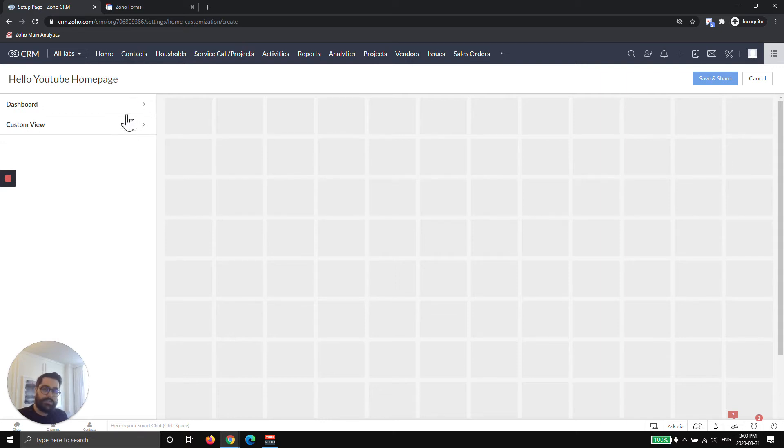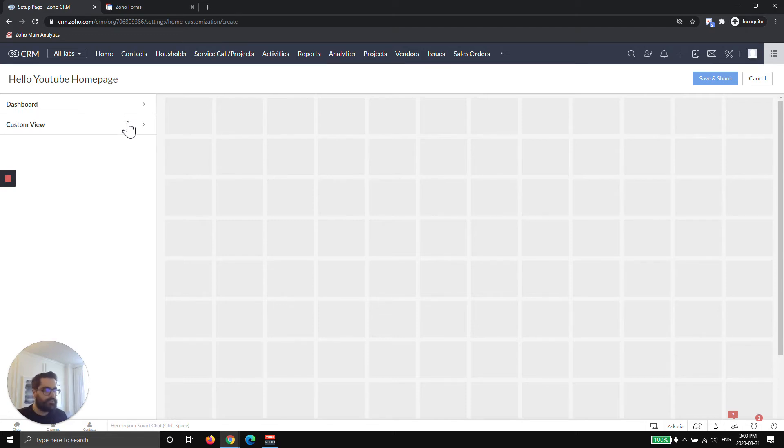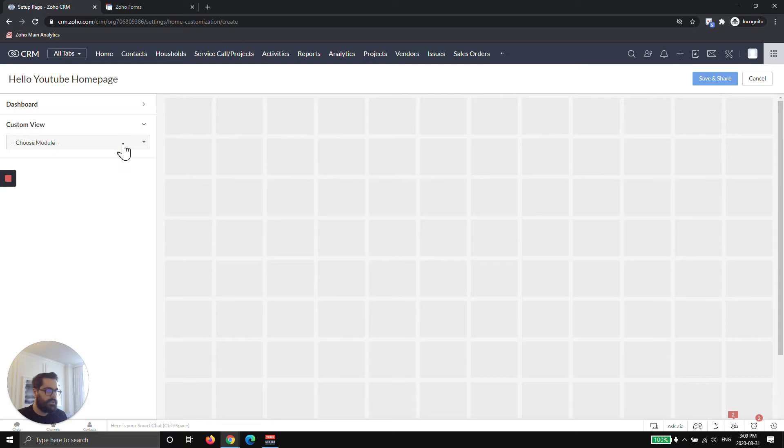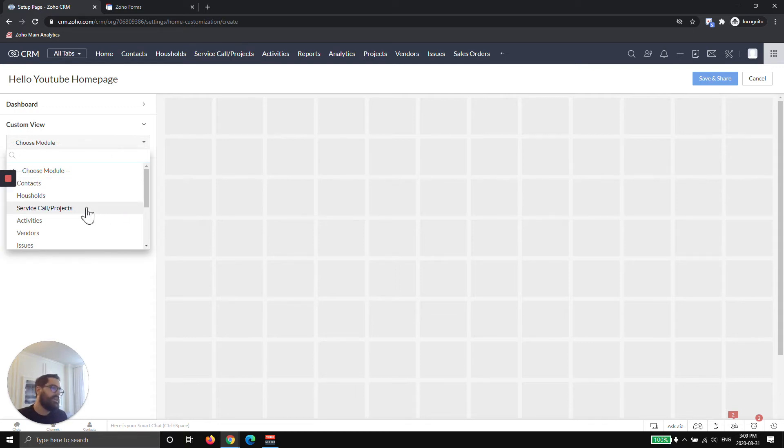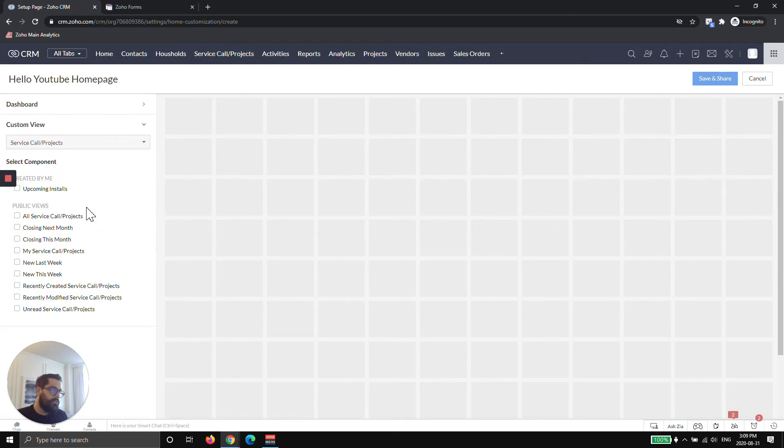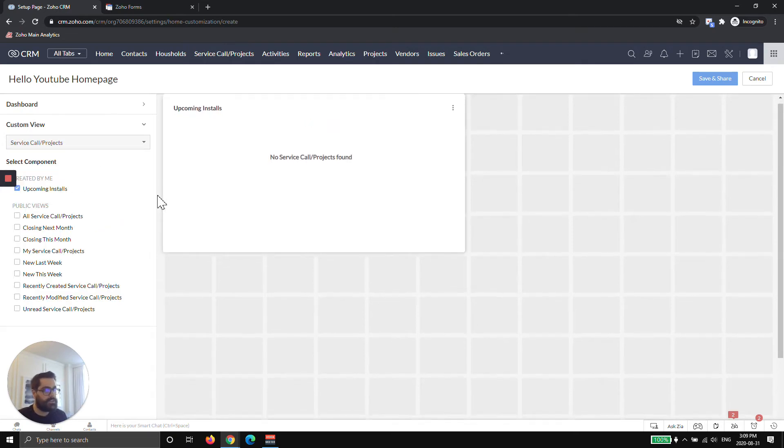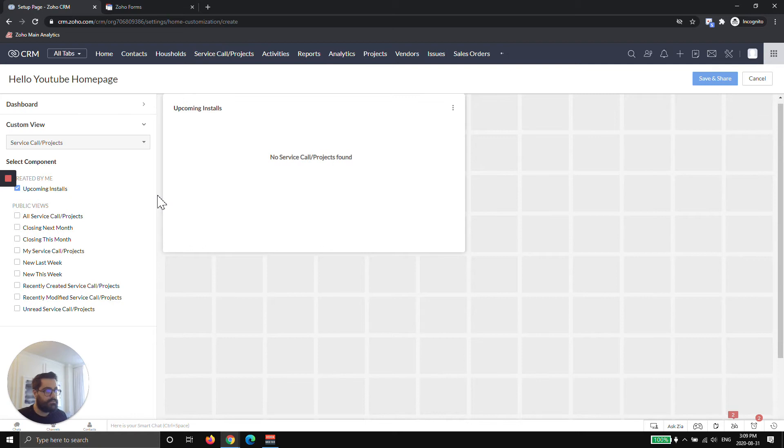Then you have two things you can put on the homepage. As you saw in the beginning, there is the more standard view which is like columns and rows. Those would be under custom views. You could see here any custom view that you have in contacts, household, service calls - you can pull from. For example, if I choose service calls, I could say show me all my upcoming installs.